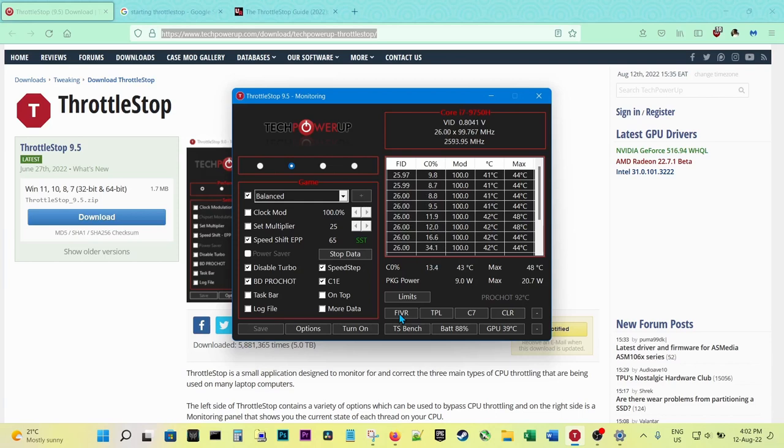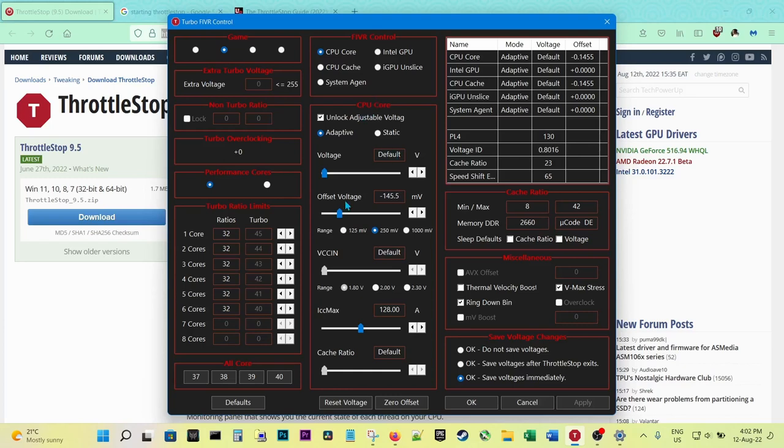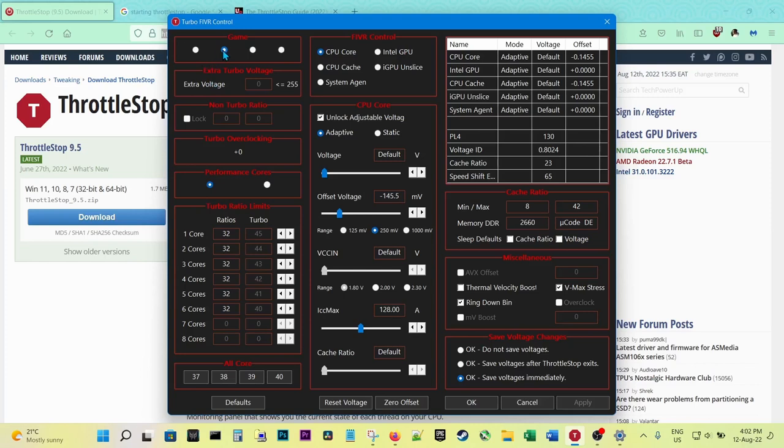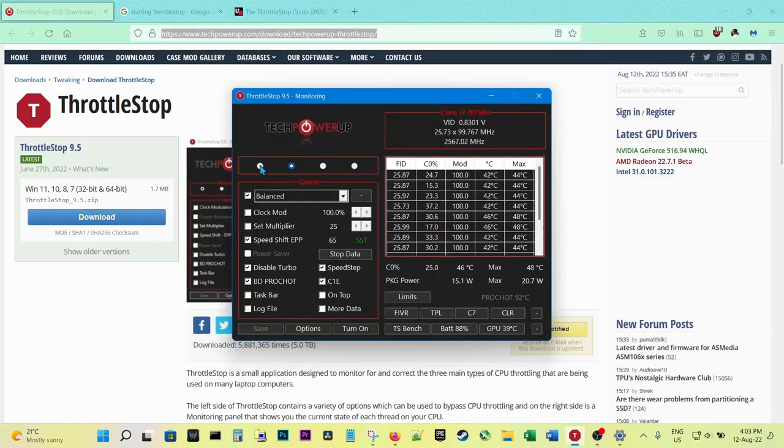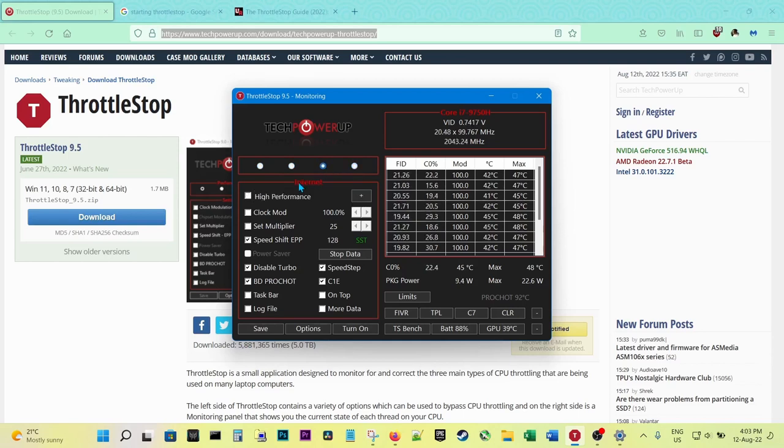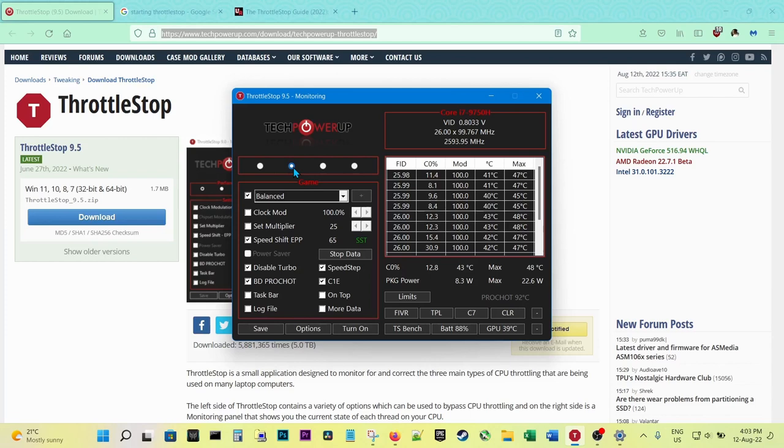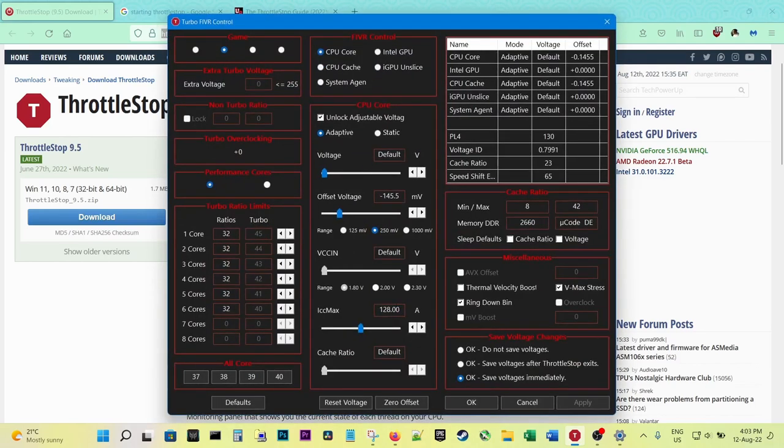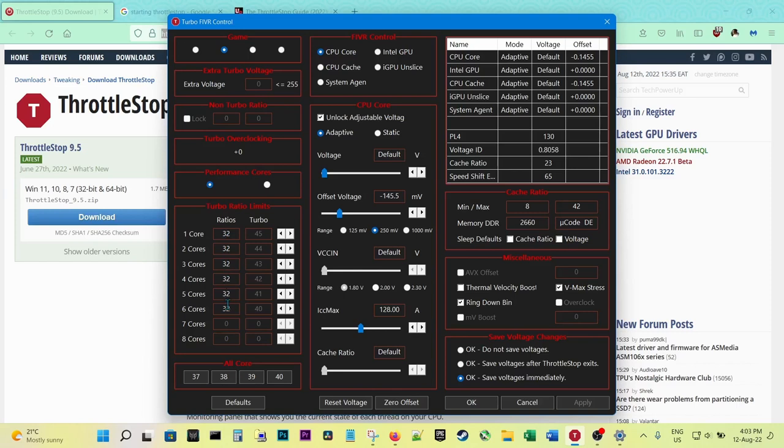When you click on FIVR, here is where you do the undervolting and reduction or increase of the CPU's frequency. First of all, there are profiles: there's a high performance profile, there's a balanced profile, and internet and battery. I am usually on this profile.